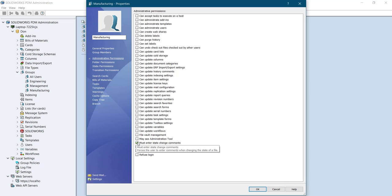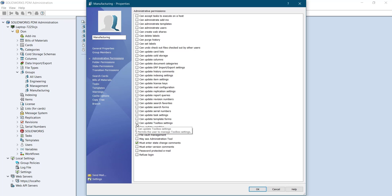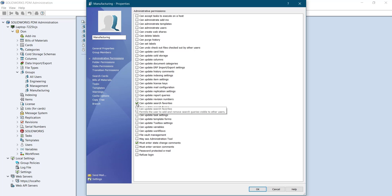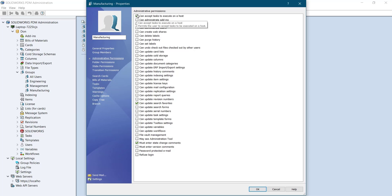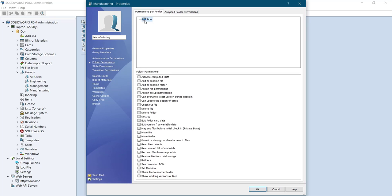State change comments and big search favorites. Only these permissions are assigned to this manufacturing group and the folder permissions.